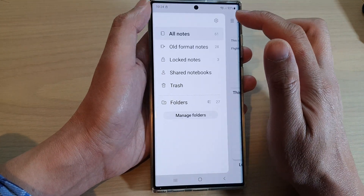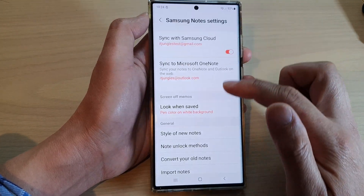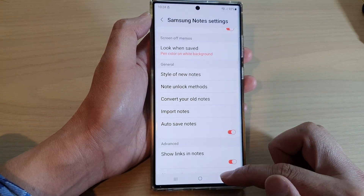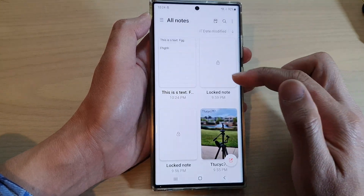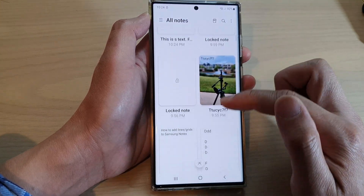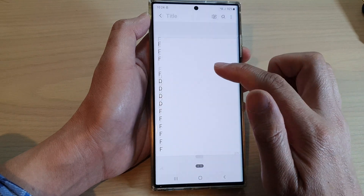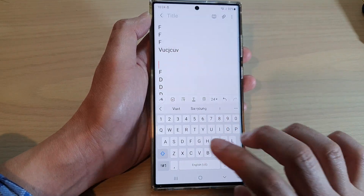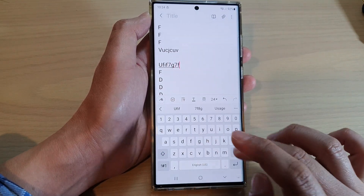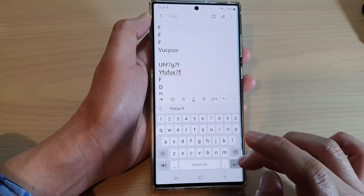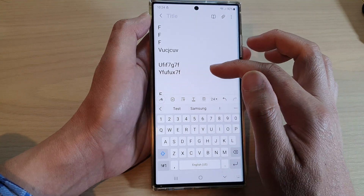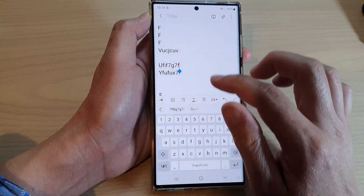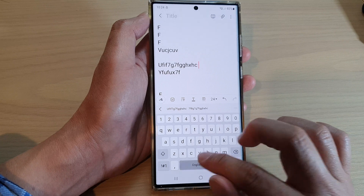Otherwise, you can go in here and turn on auto-save, which is a better option to have it on. And if you start to make some changes now, your note will automatically save when you press the enter button or when you finish typing.